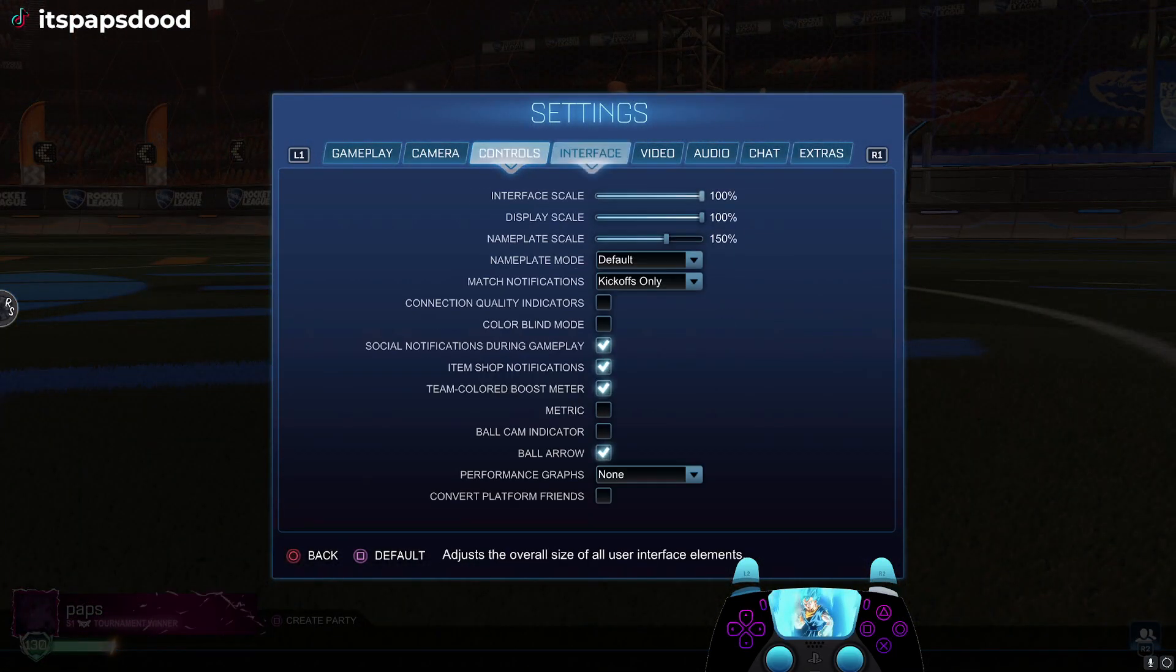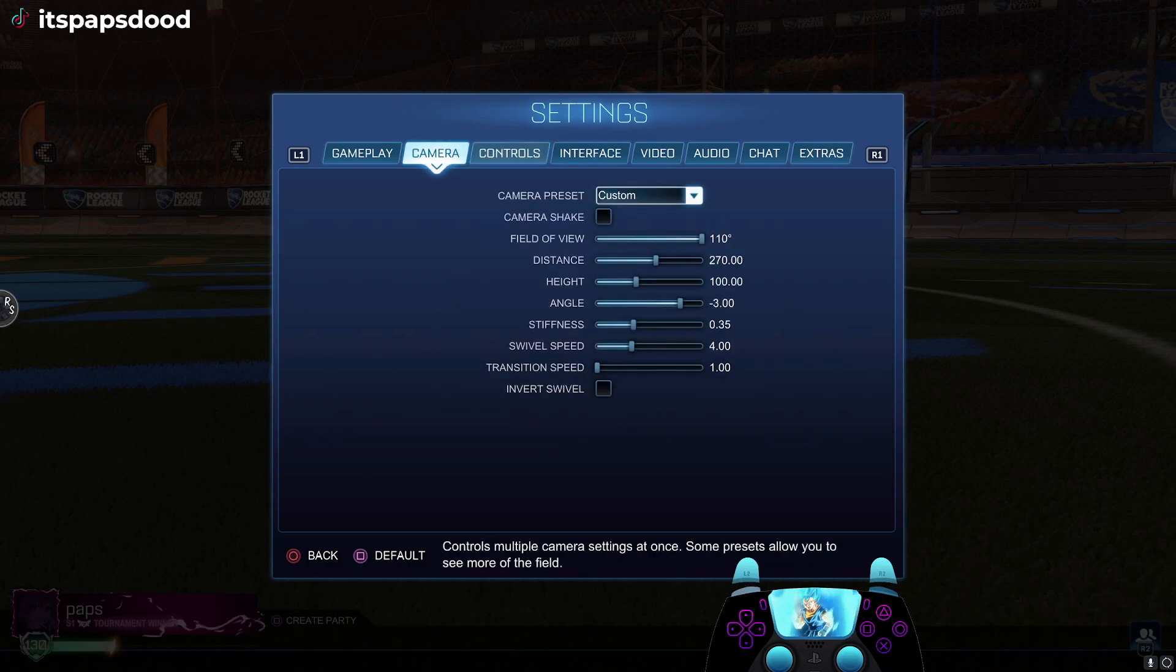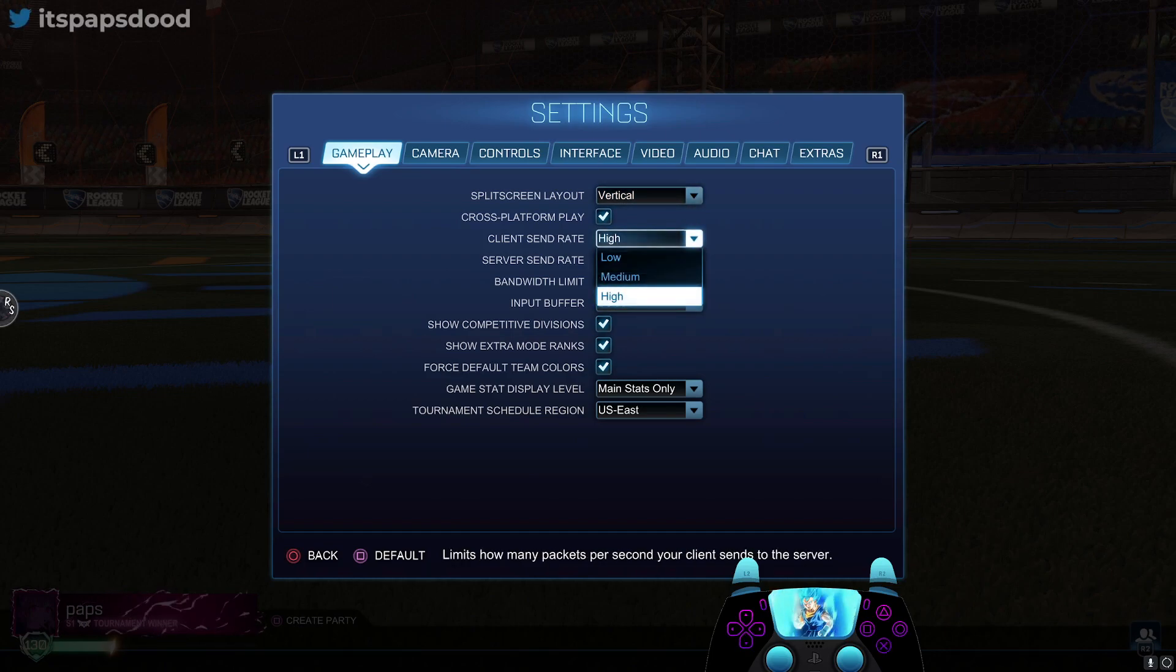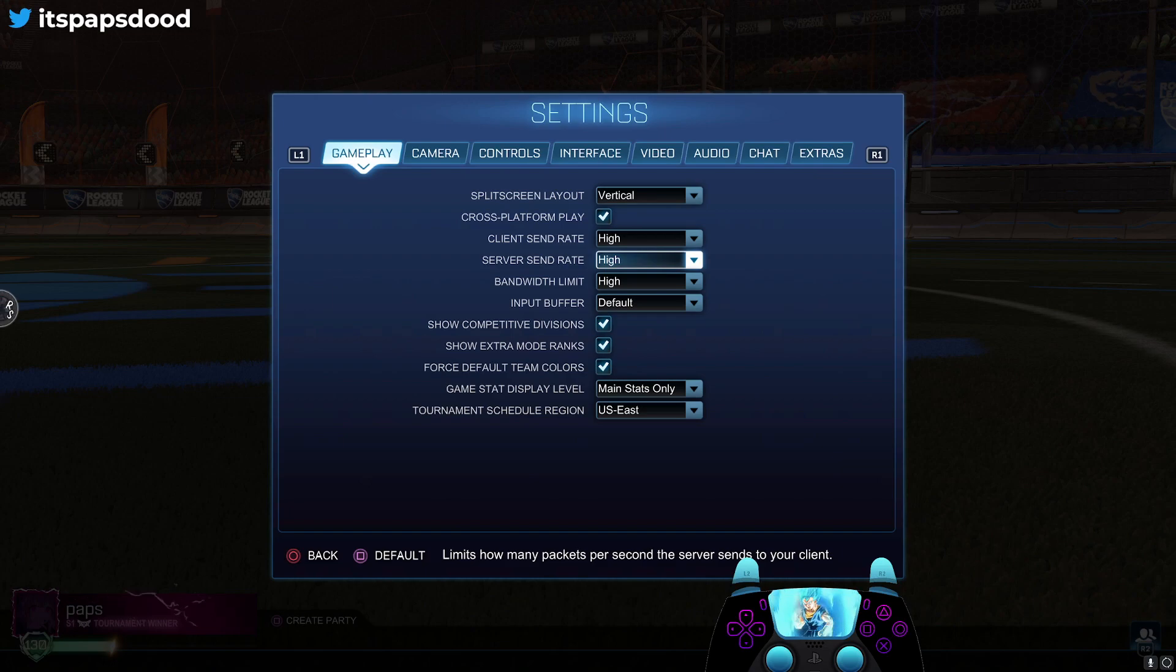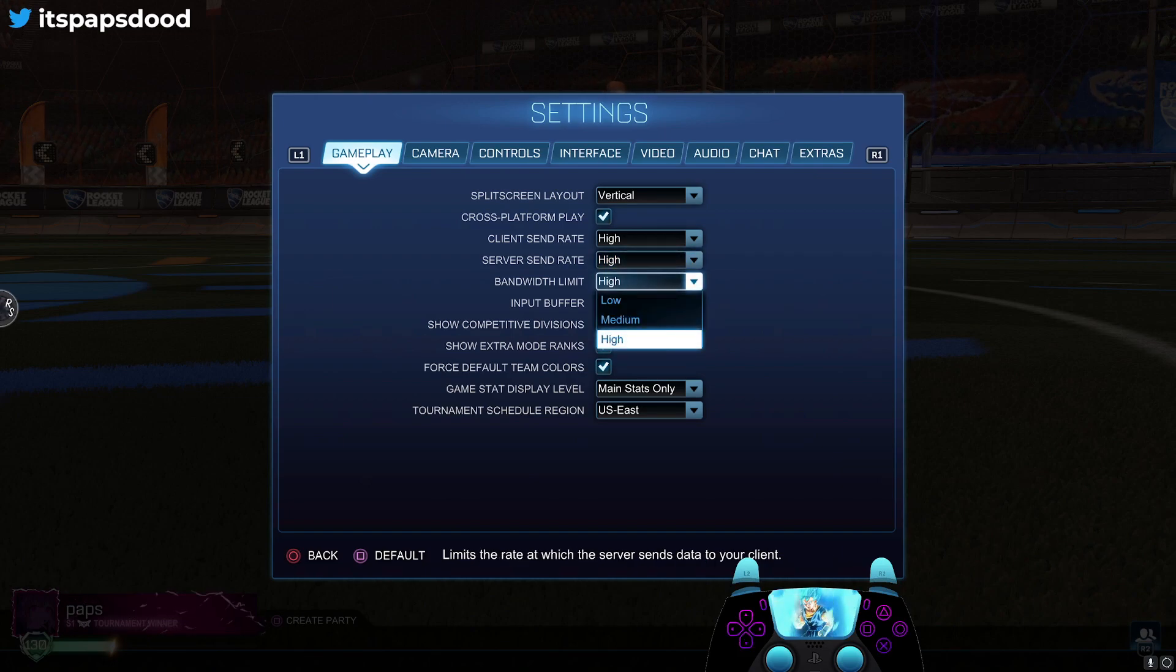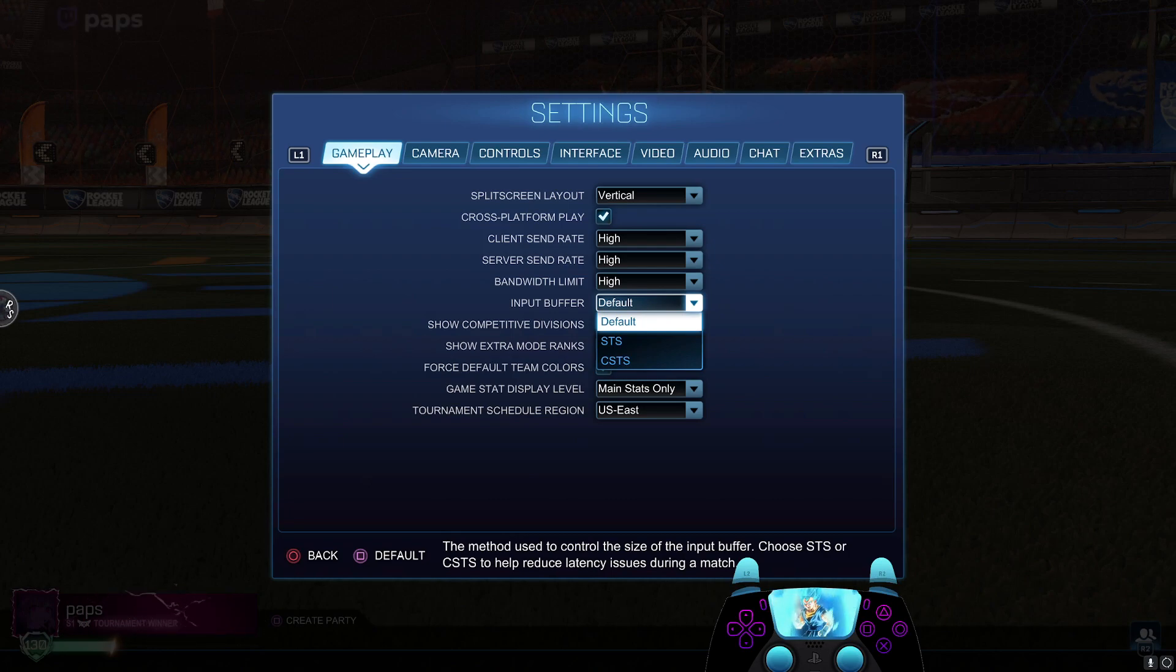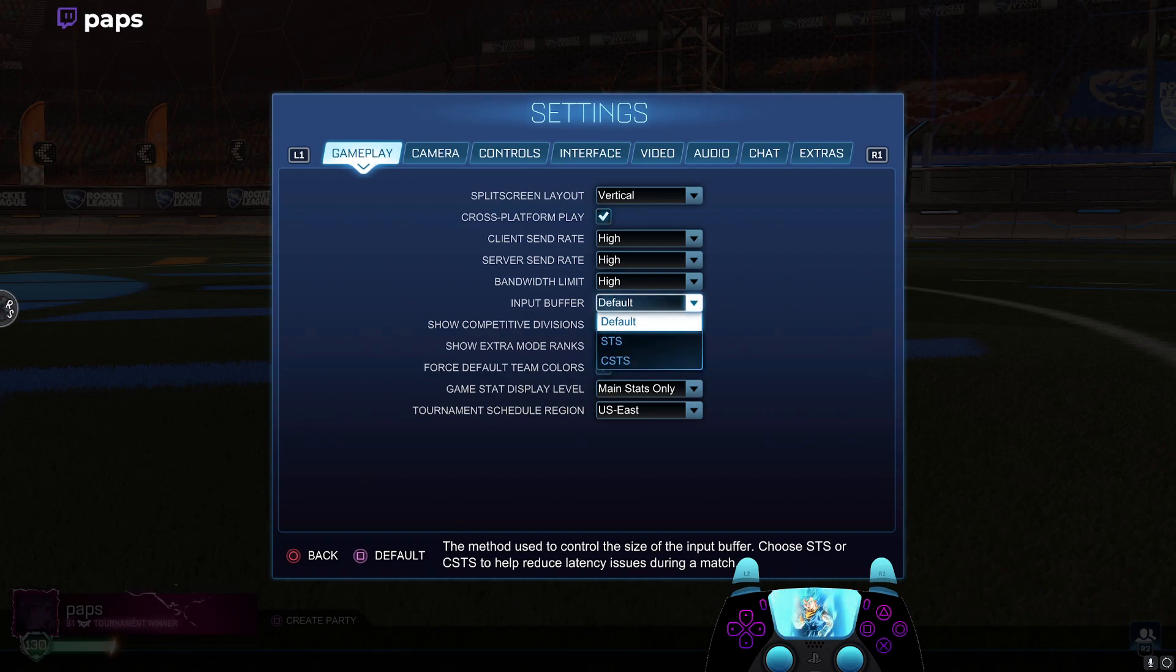First you're going to go into your gameplay tab, and this is going to be internet related. Make sure all of these are set to high: your client send rate, your server send rate, your bandwidth limit, and your input buffer. This does make a difference in your game choppiness or rubber bandiness.